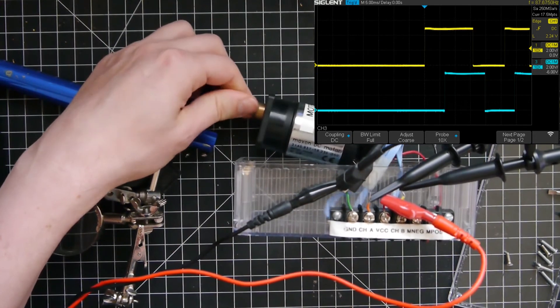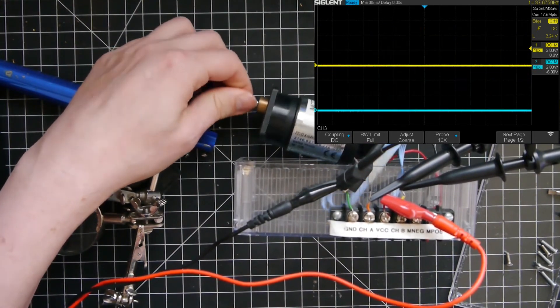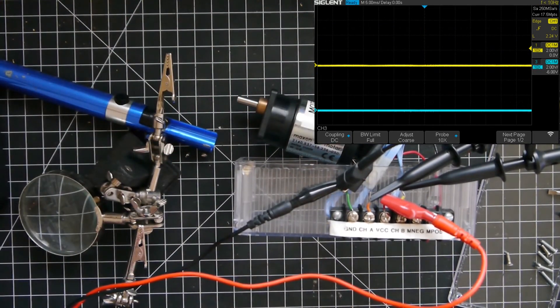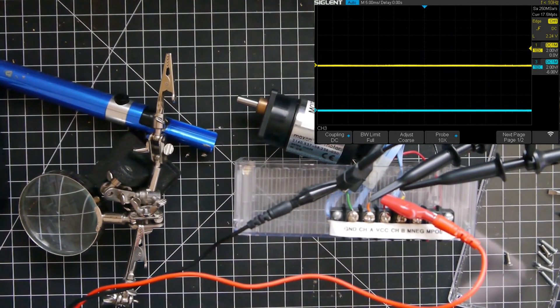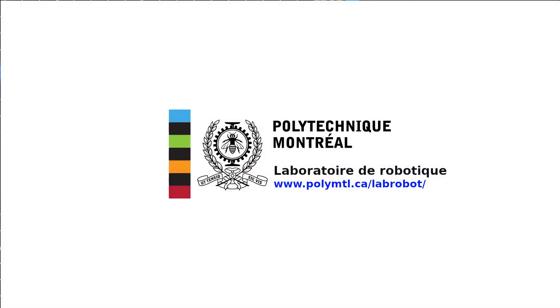As we have seen, repairing an optical encoder by replacing its circuit is not very difficult, and it is far cheaper than buying a new one. Thank you all, and see you soon!